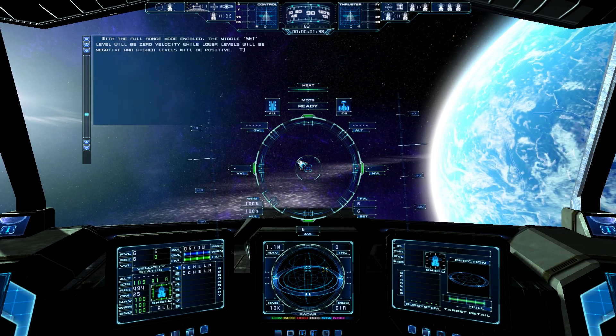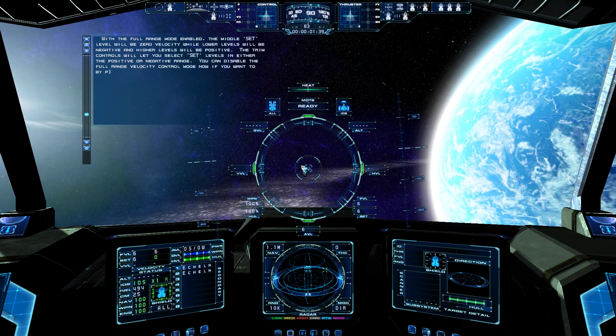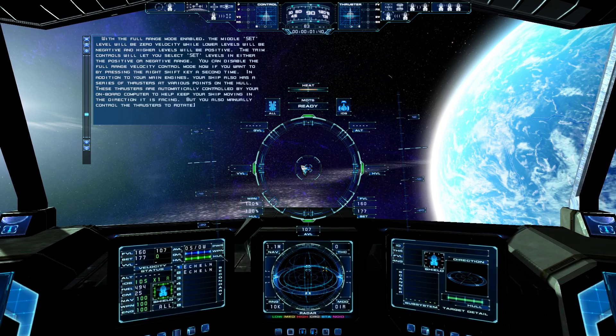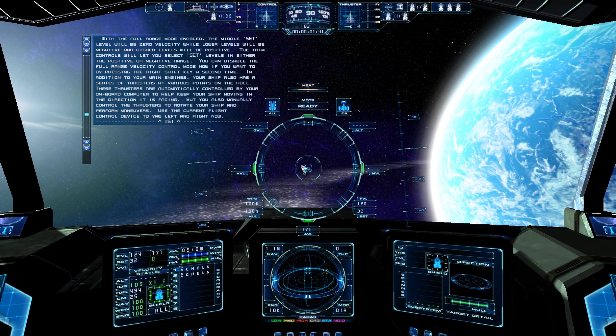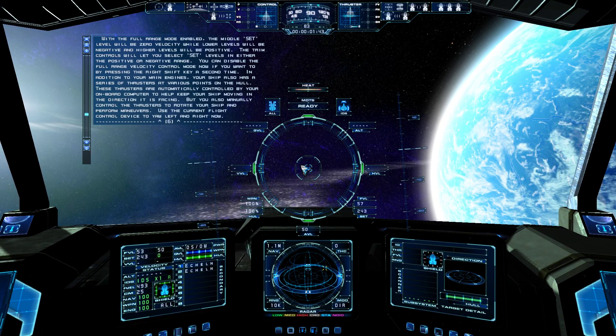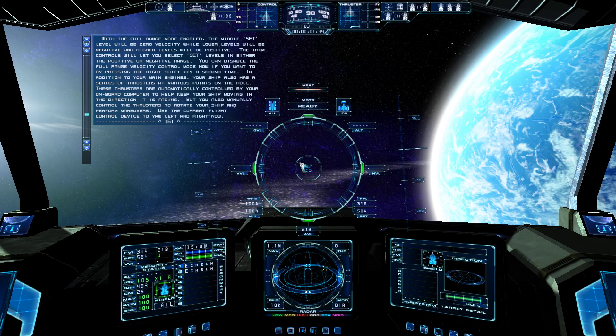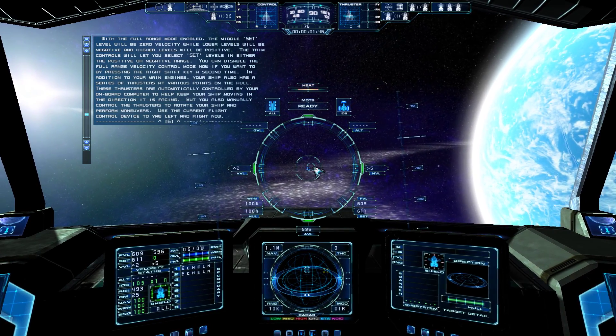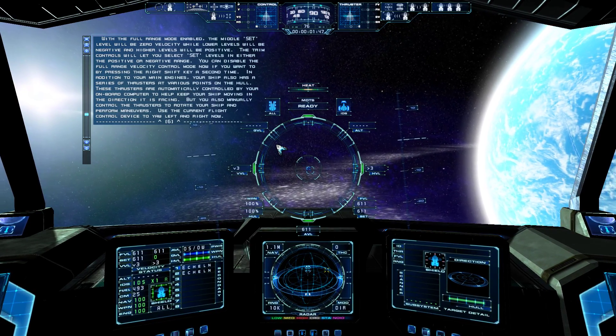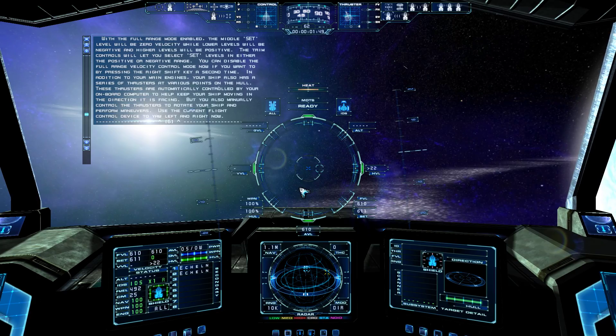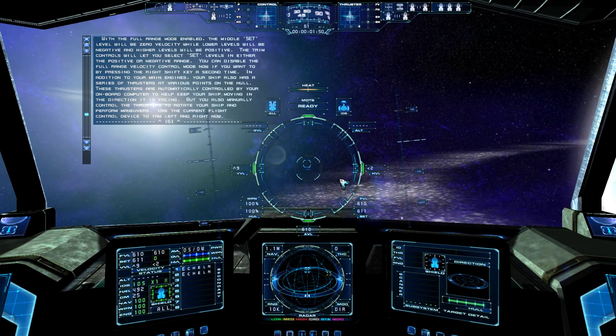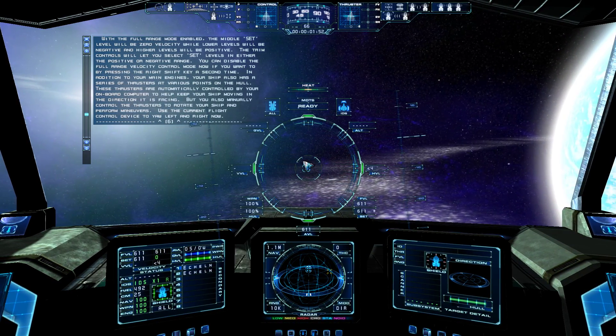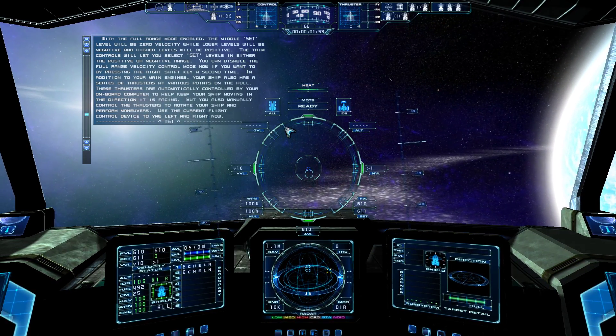With the full range mode enabled, the middle SET level will be zero velocity, while lower levels will be negative, and higher levels will be positive. The trim controls will let you select SET levels in either the positive or negative range. You can disable the full range velocity control mode now, if you want to, by pressing the right shift key a second time.